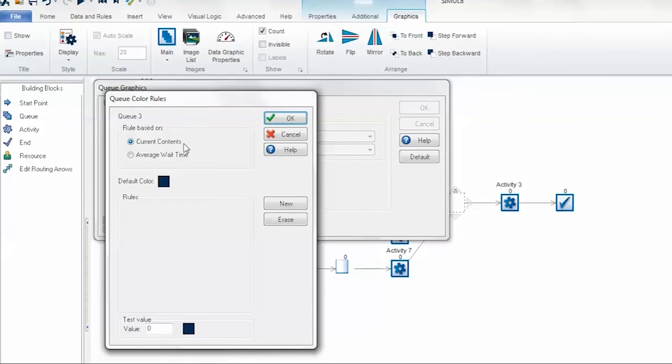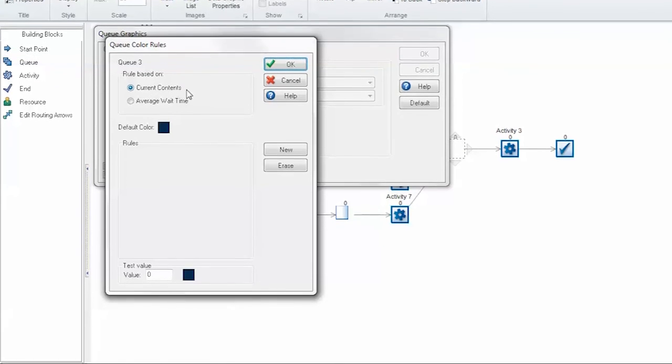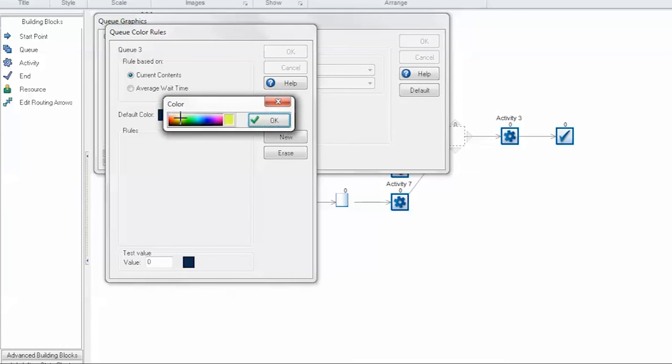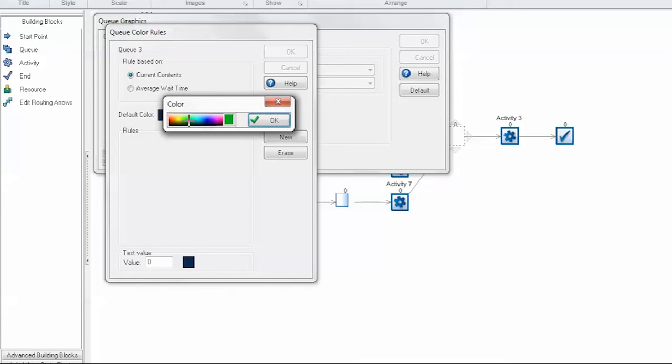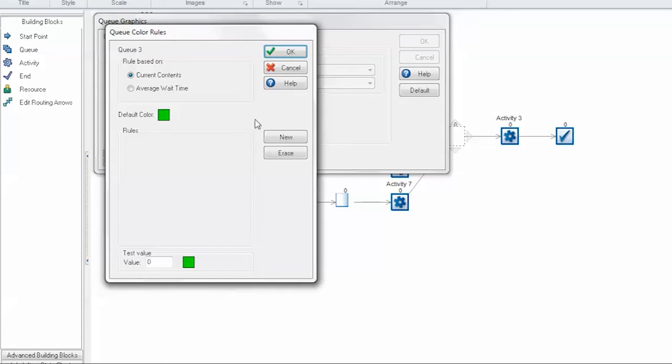The next thing you'll notice is that there's a default color. This is the color of the queue, presuming none of the conditions that you create have yet been met. In this case, let's go ahead and set that to green. On the right hand side of the dialog, there's a new button in order to create new rules. Let's go ahead and create two for this example.